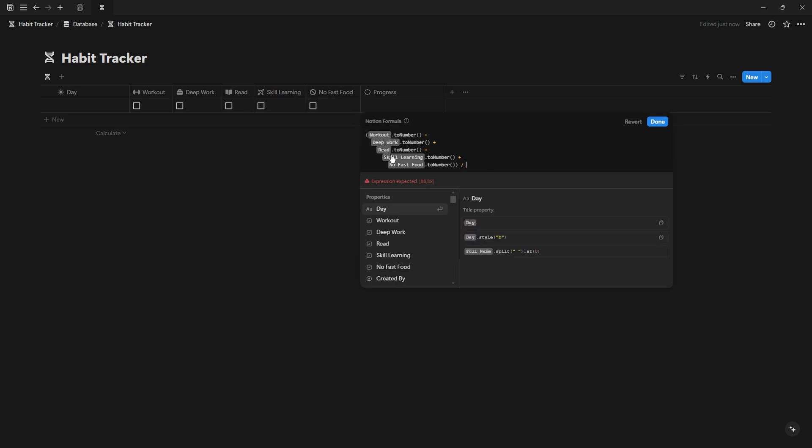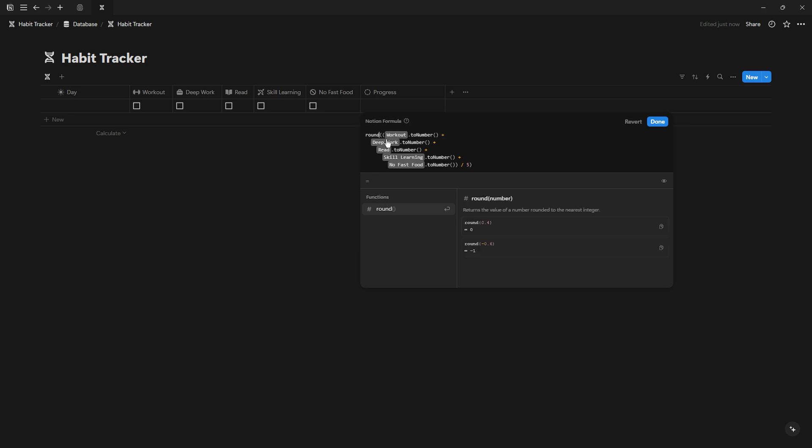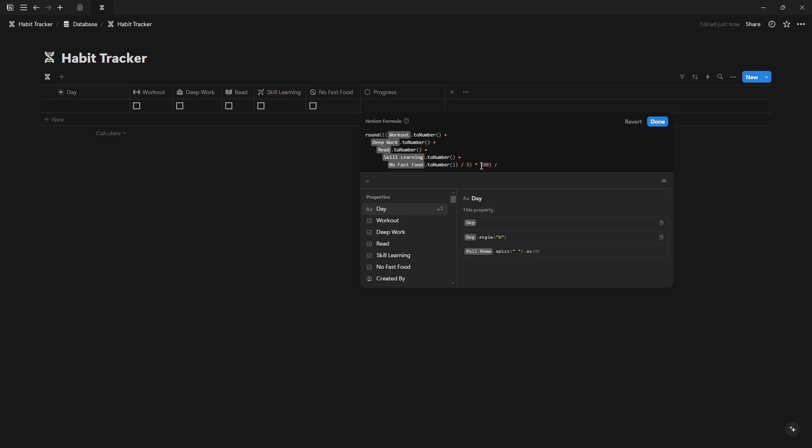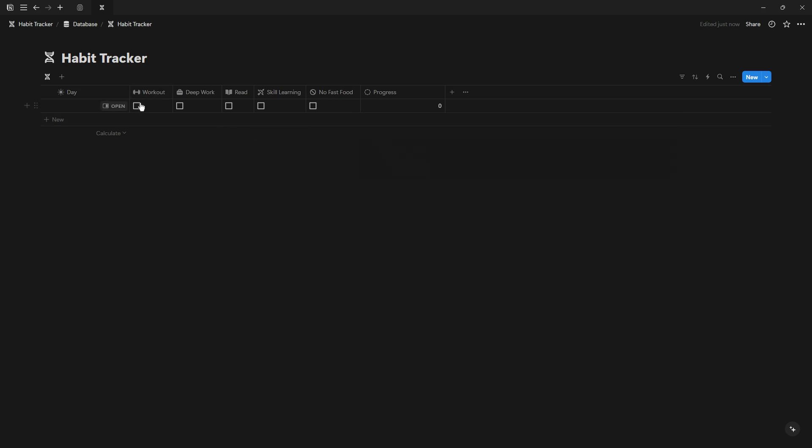Once again at the beginning, write round and open parenthesis. After the division, multiply by 100, close the parenthesis, and divide by 100. Test the progress bar to ensure it works correctly.